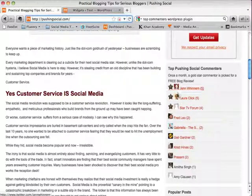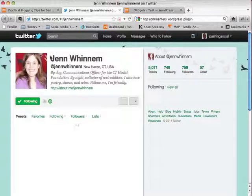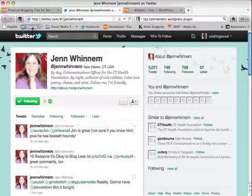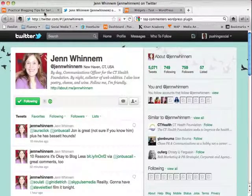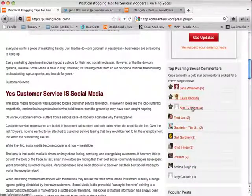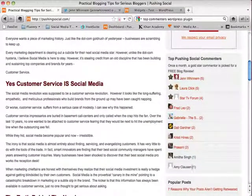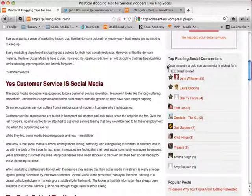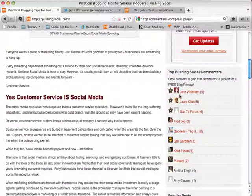Here's the gravatar images that we talked about. And then each one of these are actually linked. So when you click on it, it will actually go to their Twitter page, which I think is a really nice addition and a really nice way to help people who comment on your blog get some followers. And this is showing the top 10, which is what we said on the backend. And underneath here, you can see that under the comment section or the description, I put in a little once a month, a gold star commentator is picked for free blog review.